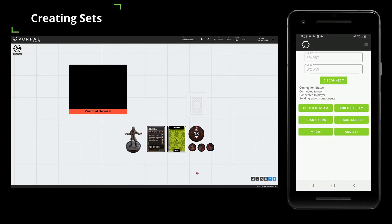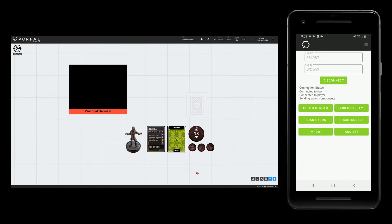Let's talk about sets. We'll start by saving our current game as a set. You can see that I've added some components to my game and organized them how I want.